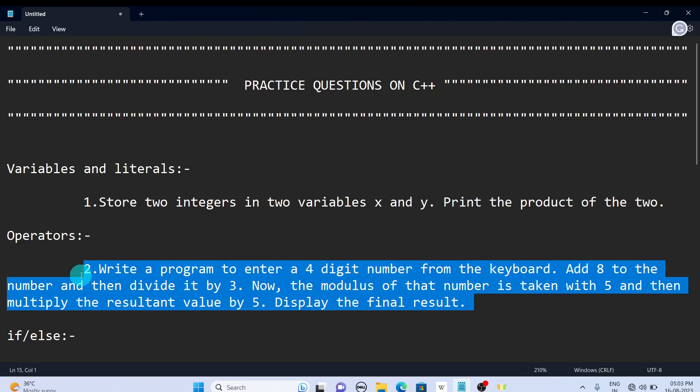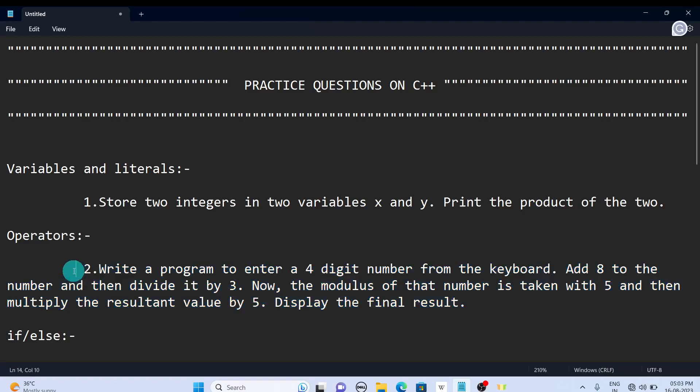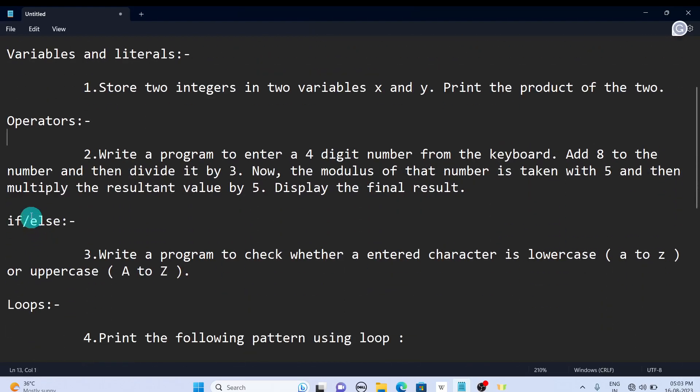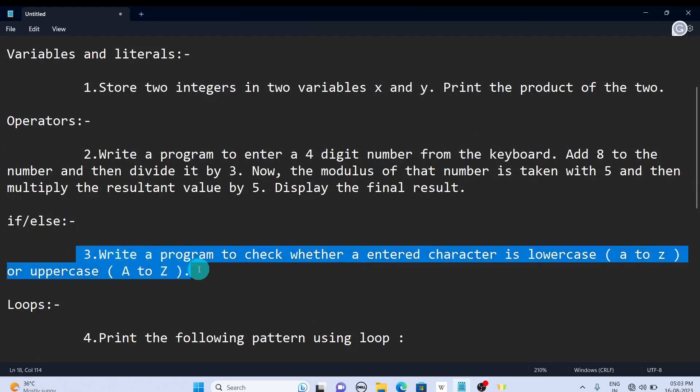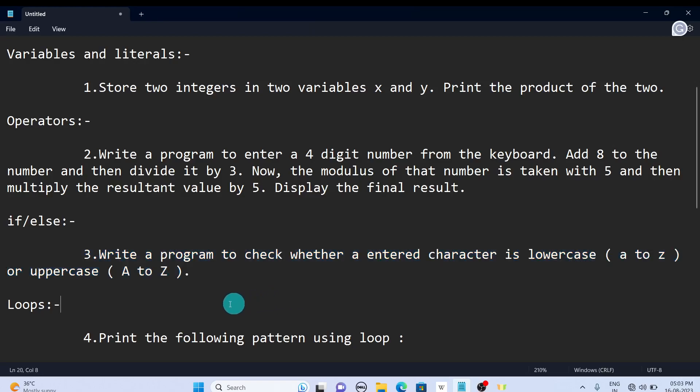Next is if-else. We already solved so many problems and uploaded them, so this is a similar question, but just try it. Write a program to check whether the entered character is lowercase or uppercase. I think this is an easy question, but just try it.